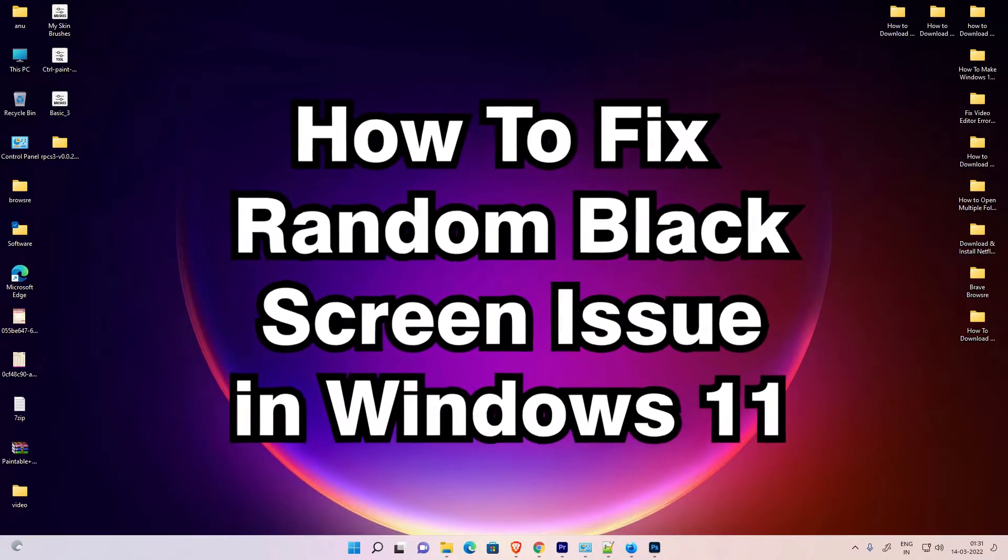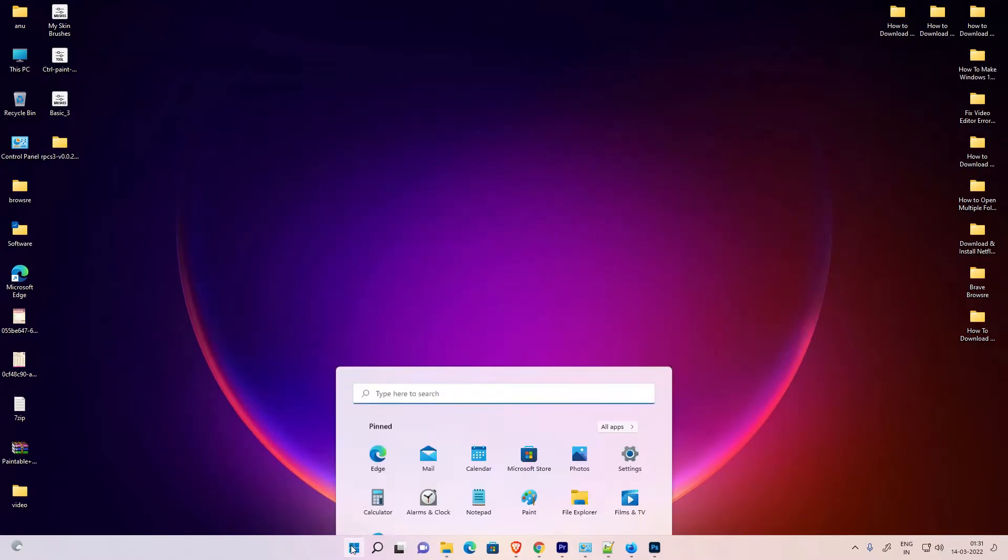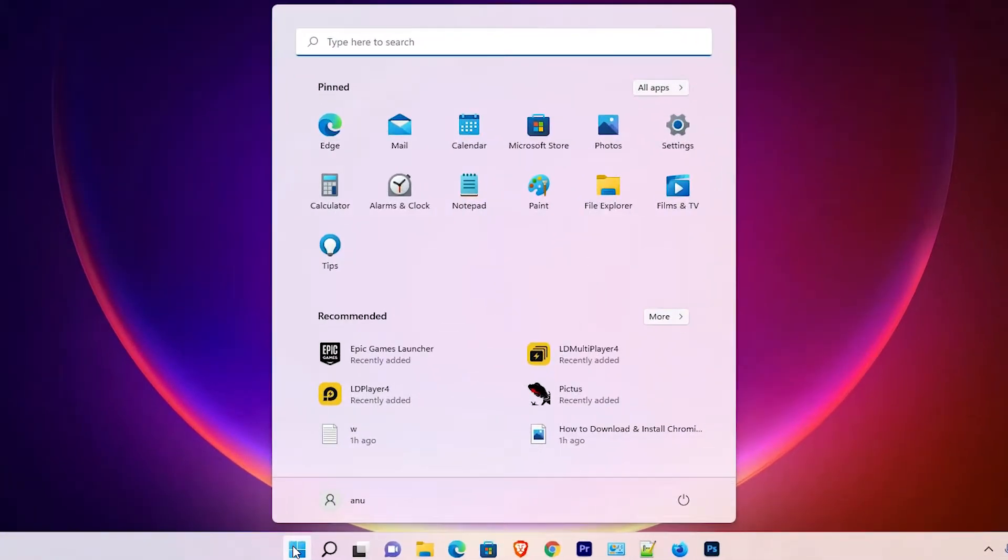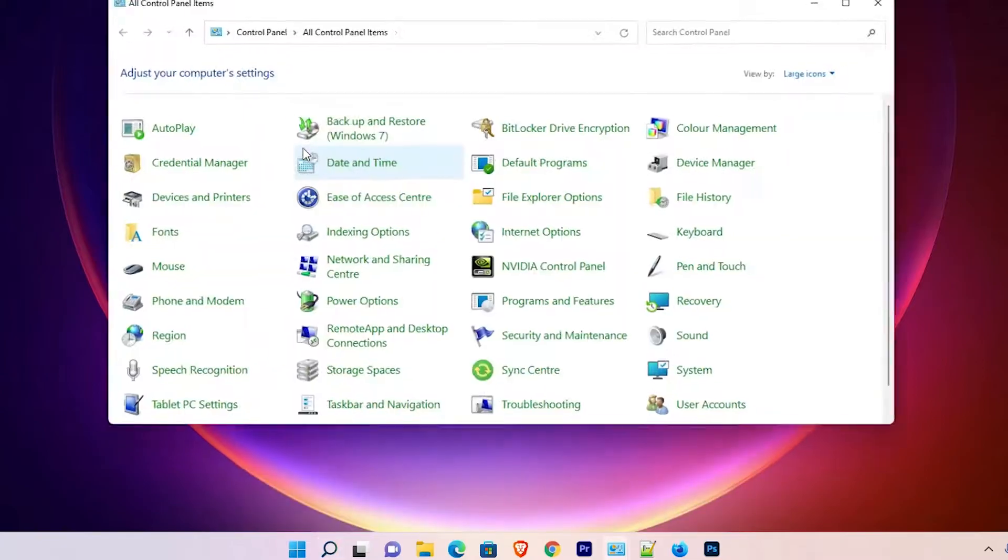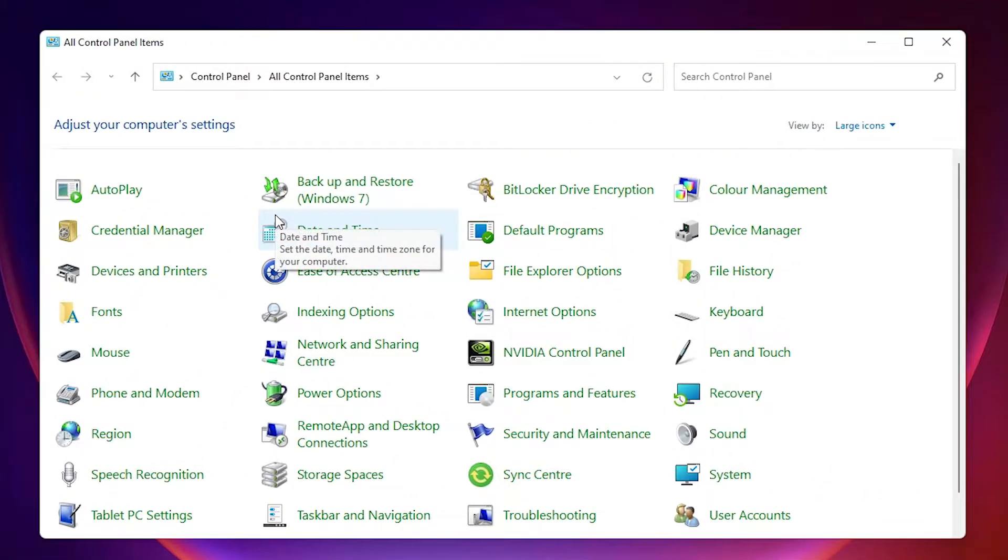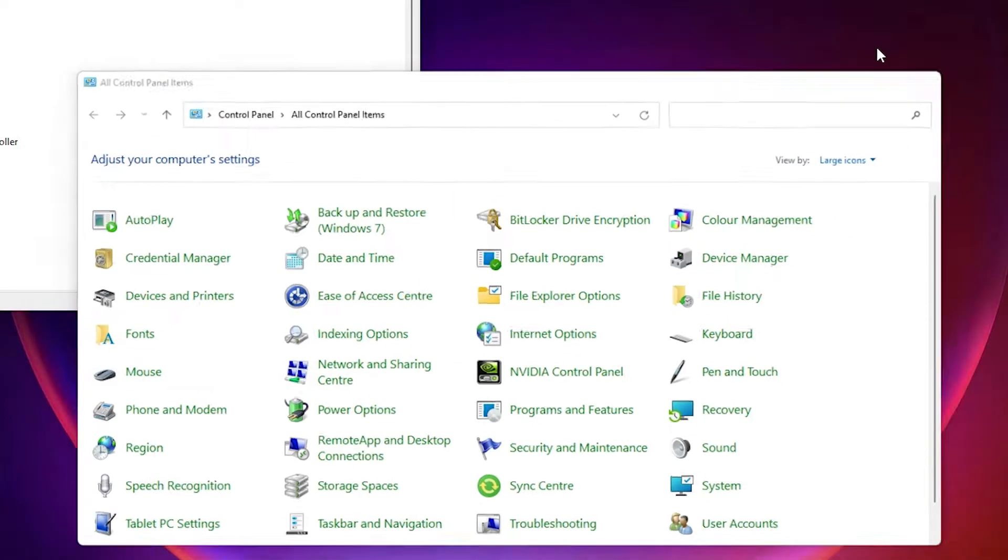First of all, go to Start and type Control Panel, then click on Control Panel. In Control Panel, find Device Manager and go to Device Manager. Minimize it.